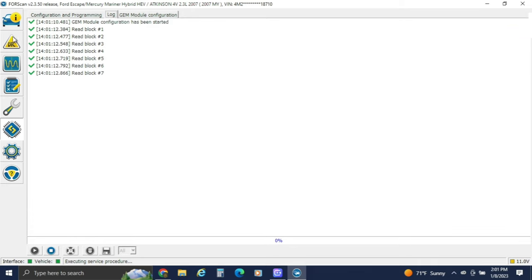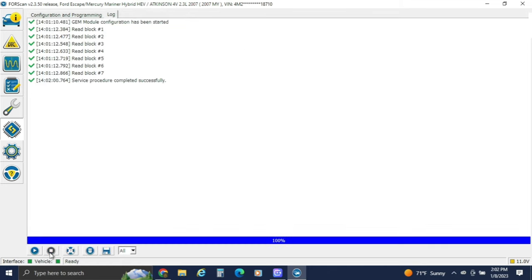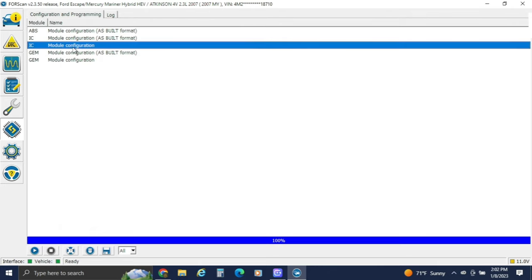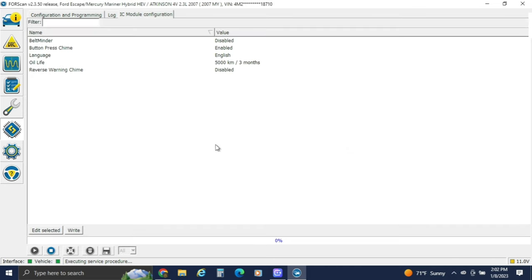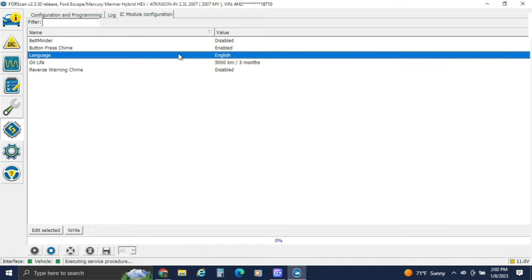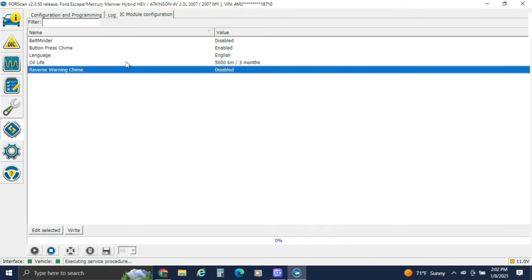This log view is just like up here. Make sure before you do anything — if you're done here — hit the stop button or you can't do anything else. Go to instrument cluster, hit play again, and switch it over to high speed CAN. We can add belt minder, button chime, language, oil life monitor, and reverse chime if you have that. But as you can see, there's not much here for this vehicle.